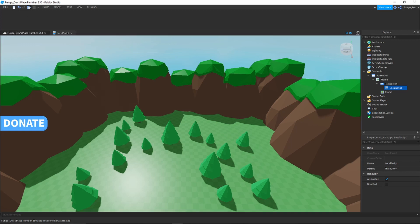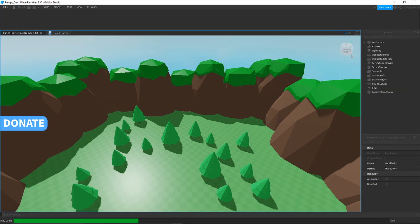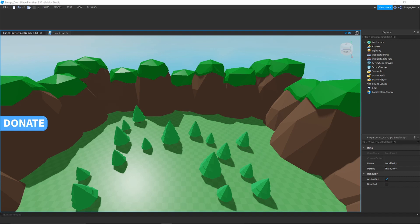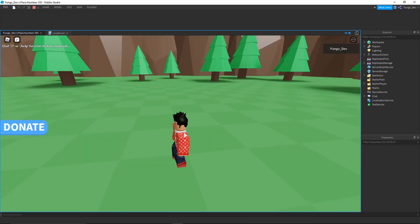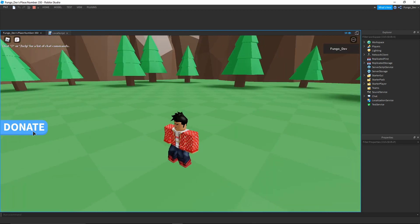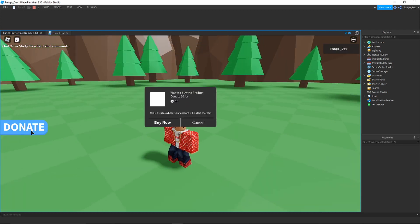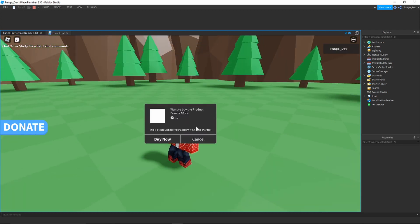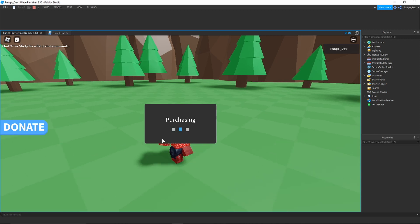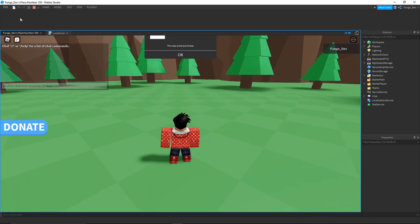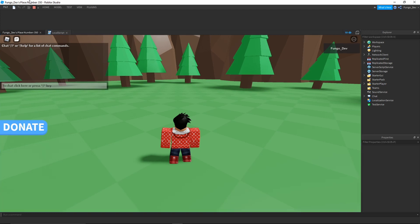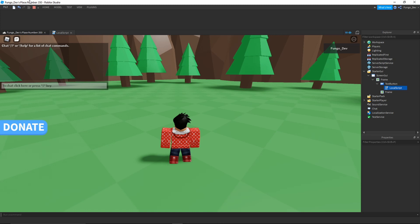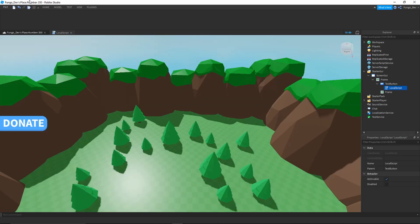Now if we click play, when we click the donate button it should prompt us to make a test purchase for 10 Robux. As you can see, we are now in the game and when we click donate, it'll prompt us to buy the product and donate 10 for 10 Robux. Obviously you will not get anything in game when you donate as it is just a donation button, not an actual product purchase. However, it is still good to have in your game in case players would like to donate Robux.